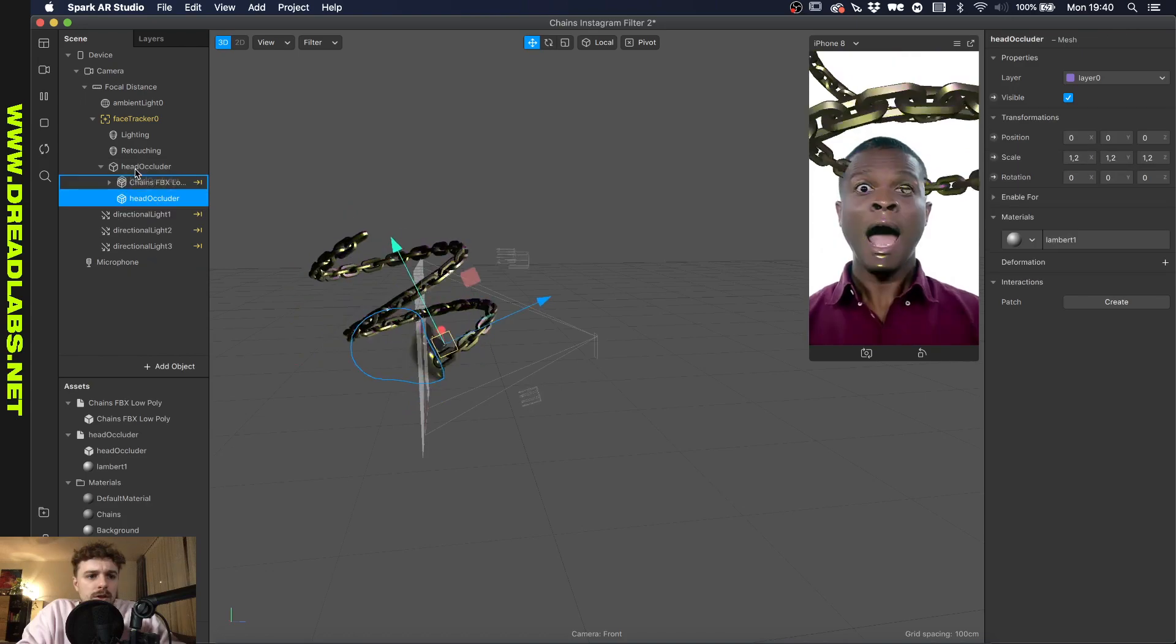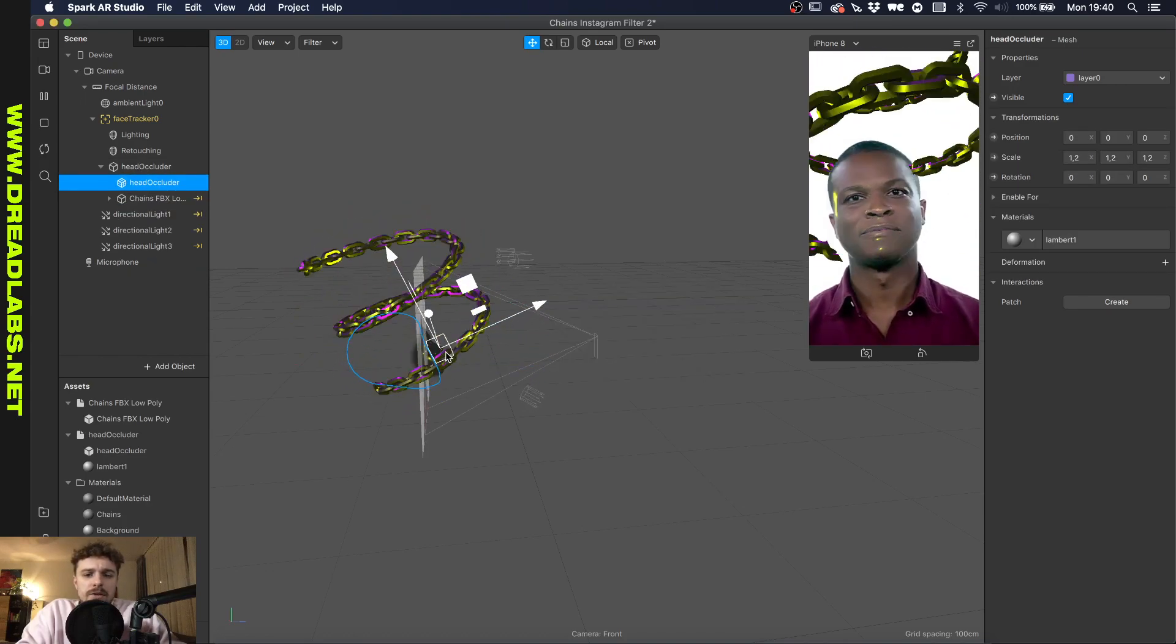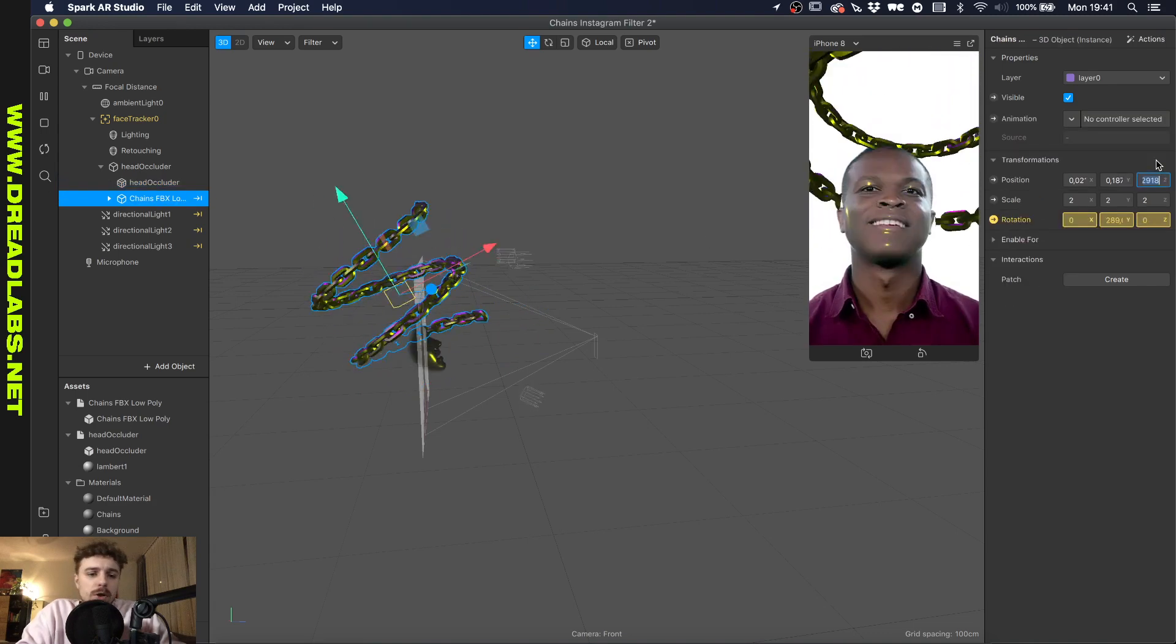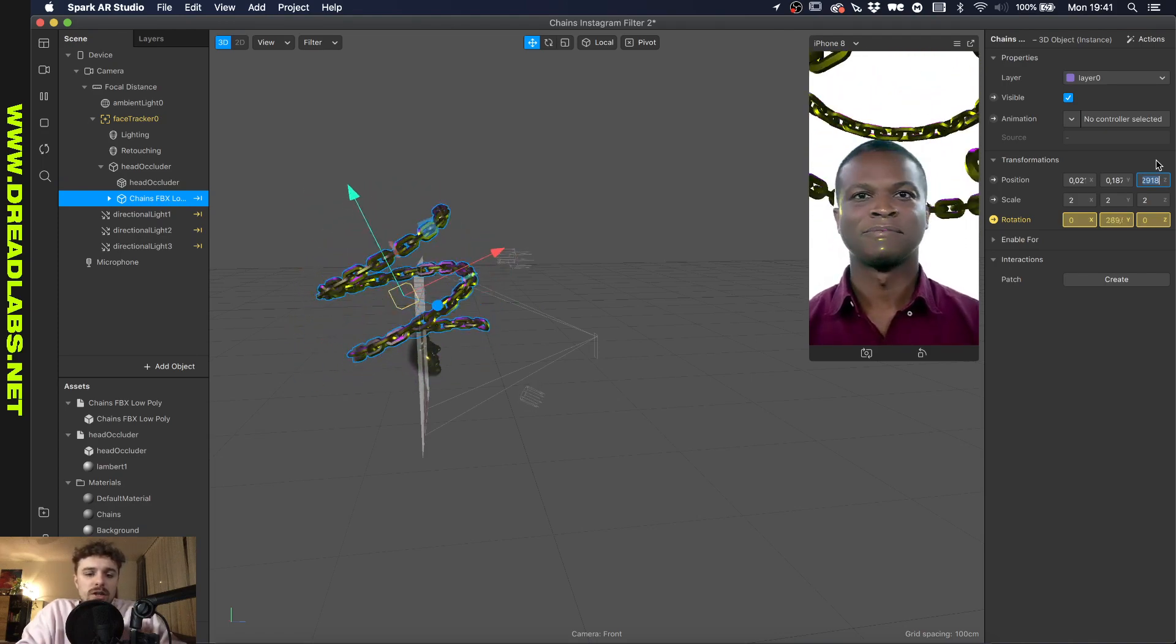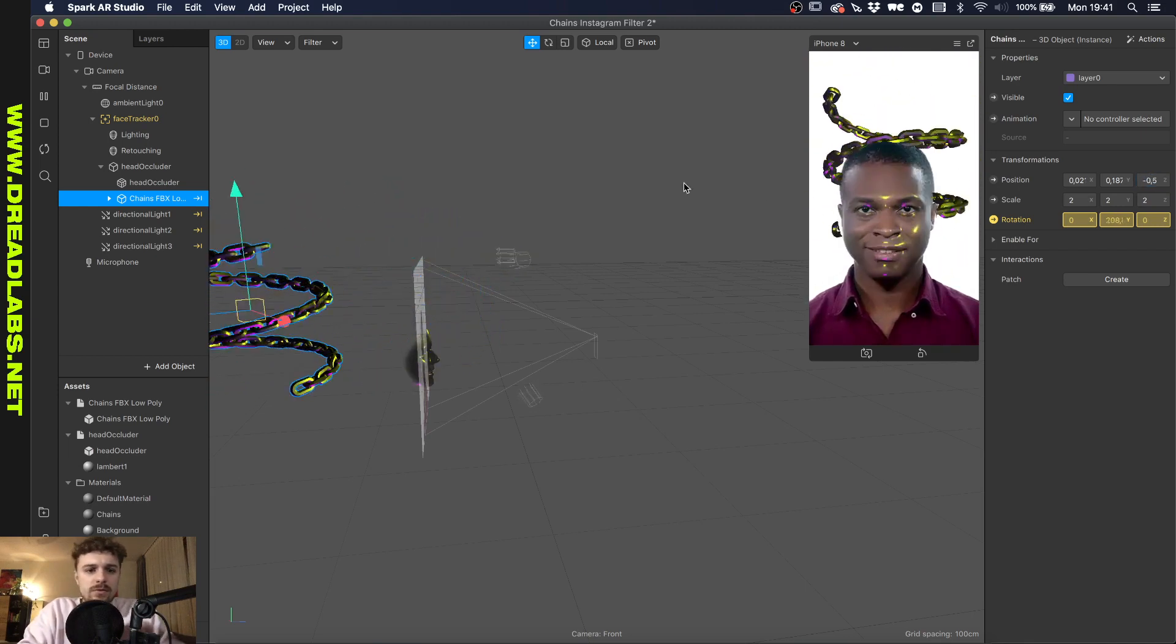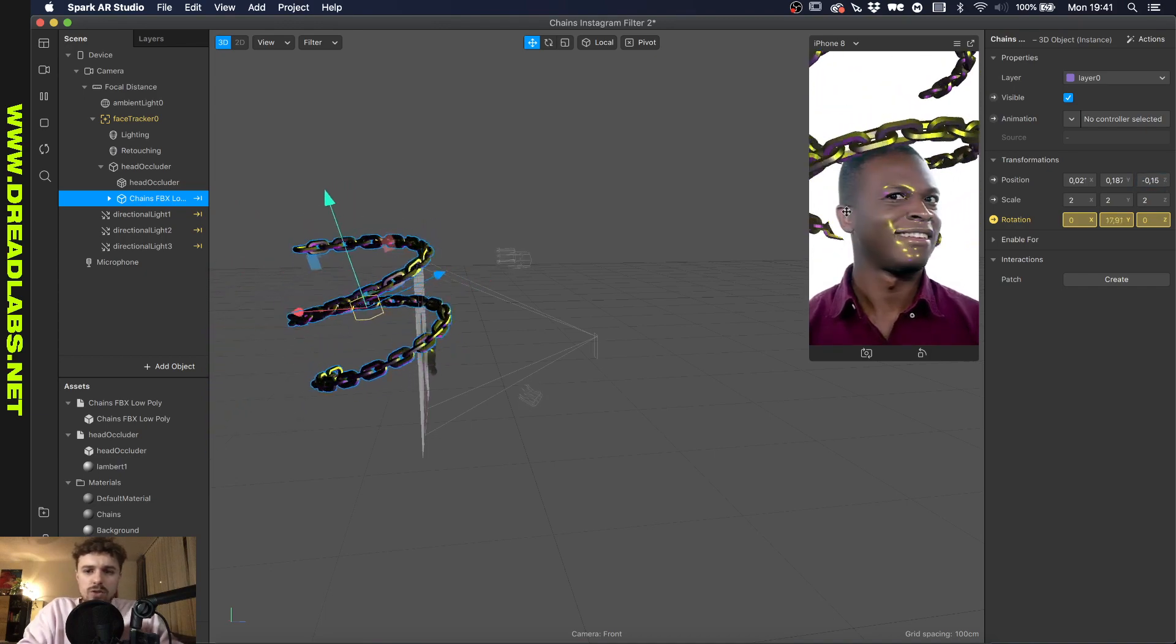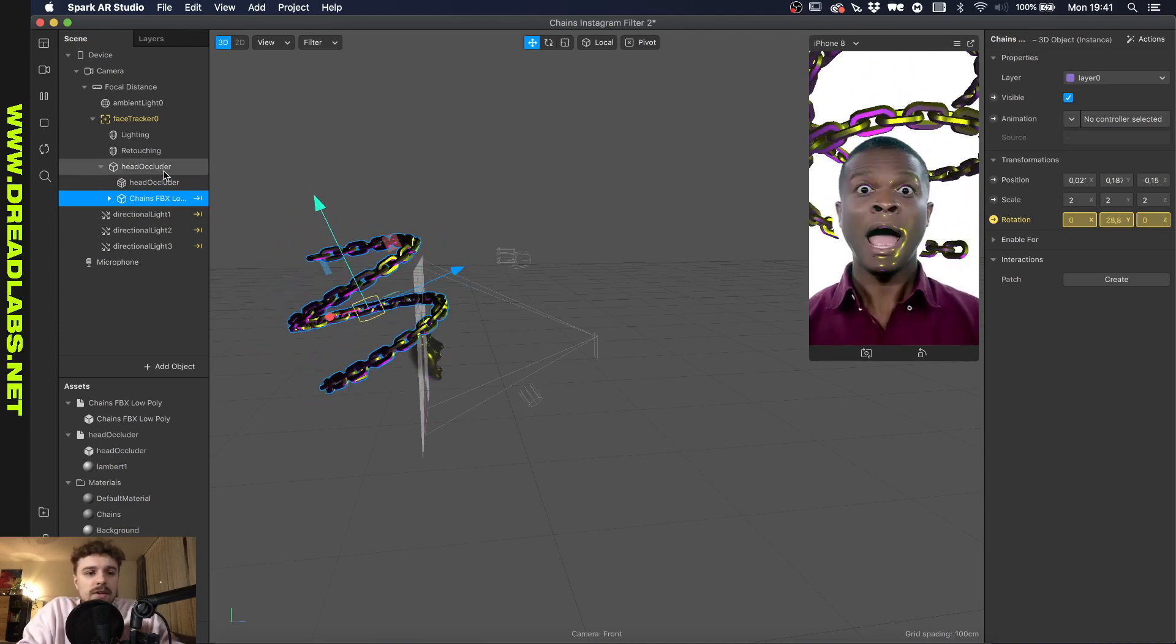Like this, and head occluder needs to be on top of here. Now you can kind of see what's happening - it's already going pretty well. The chains are behind the head, but I want to move the chains a little bit back so that it's rotating in the middle of our head. We're gonna do that by changing the z position to maybe 0.5 - that's way too much - minus 15. Yeah, this should be fine and as you can see it's already fixed.